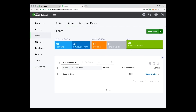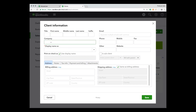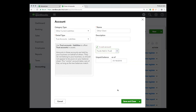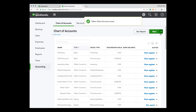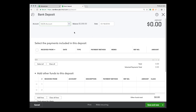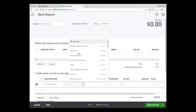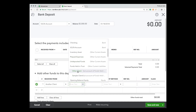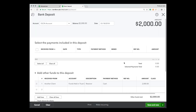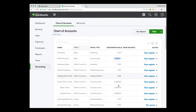Let's quickly create another client and then create an account for them under the liability account as a sub-account of funds held in trust. Now let's record another deposit. For this client, we set the account to their account under funds held in trust — it's another retainer, $2,000. Now we have a clear picture of the trust account: $7,000 total, $2,000 from the other client and $5,000 from the sample client.